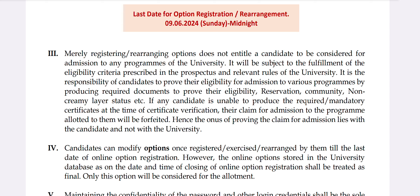If you have a reservation — community, non-creamy layer status, EWS — you will be able to get an allotment. If you have an allotment in the waitlist, you will be able to get the certificate.